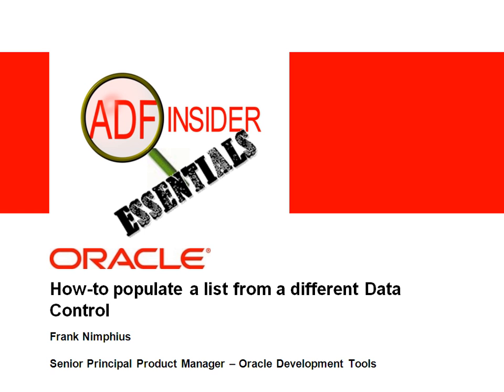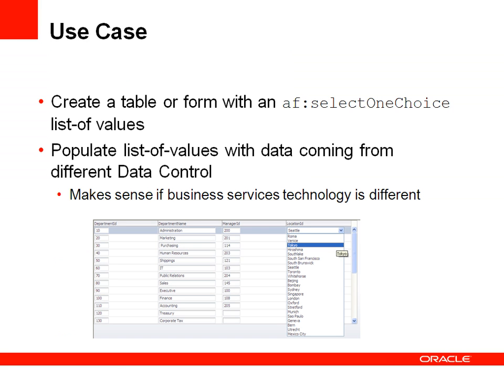My name is Frank Nimpfjus and I'm from the Oracle JDeveloper and ADF product management team. The use case is to populate a component, a column in a table or an attribute field in a form with a select one choice list, so that users can select from a choice of values to update the column or the attribute.